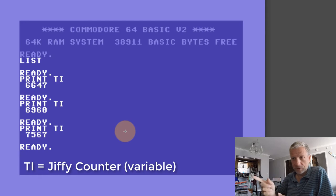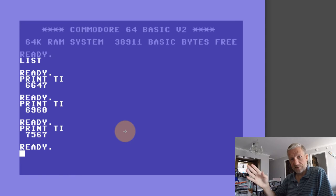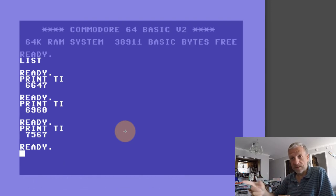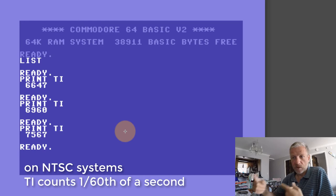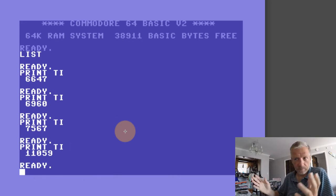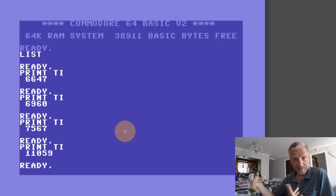On the Commodore machines, jiffy refers to an increment of seconds. On the PAL machines, it's 50 increments per second — so one jiffy is a 50th of a second. On NTSC machines, it's a 60th of a second. They derive that from the refresh frequency of the screen. So that's what TI counts — if you switch on the system it's set to zero, then it counts 50 times per second on PAL machines, 60 times a second on NTSC machines.